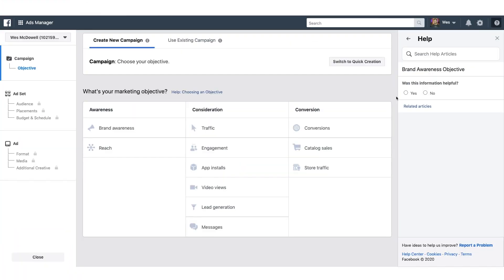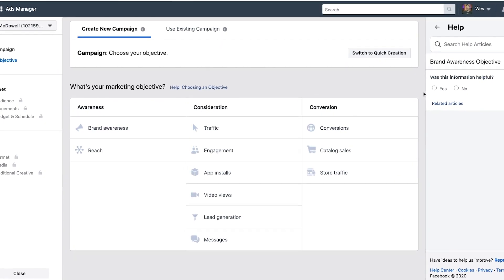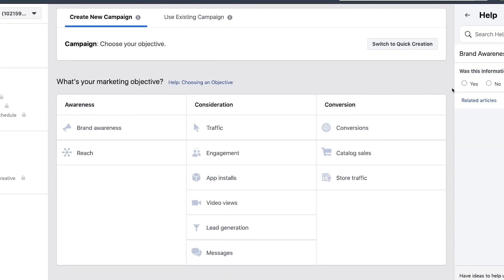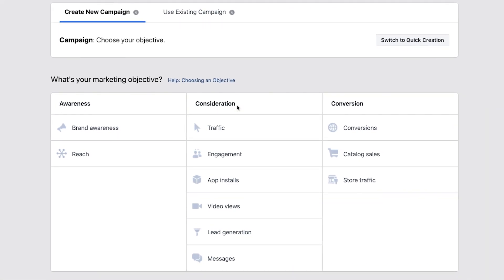Here we are inside the Ads Manager, and this is what it's going to look like when you start getting prepared to run your ad. The first thing they ask you to do is choose your objective, so let's go through these one by one and give you the overall thumbnail sketch of what each does. We've got three buckets here: awareness, consideration, and conversion. Awareness is basically just getting people aware of your brand. Consideration is a little further down the funnel, getting people to actually start thinking about taking some kind of action. And then conversions, which is the real action you want people to take.